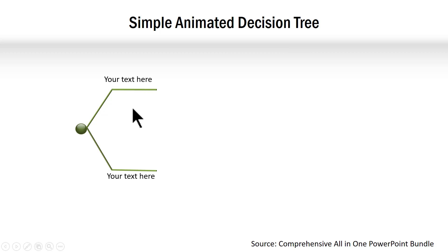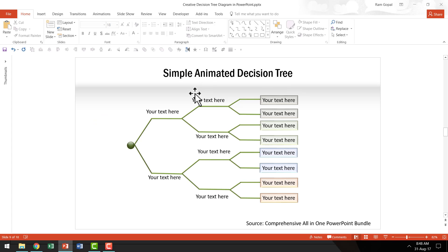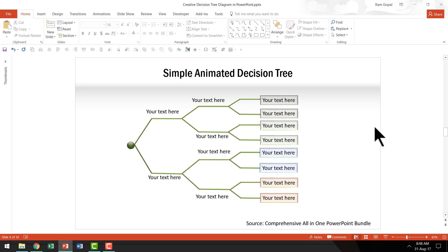For example, when you click, you have the two options shown. And then each of the options then is presented in succession using custom animation. Now, the best point about this beautiful animated diagram is, if you want to have more nodes, more branches, etc., you can do so very easily.